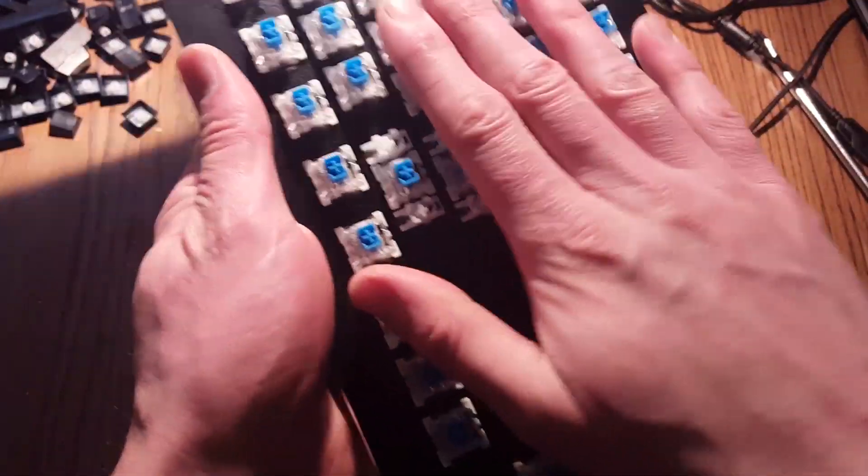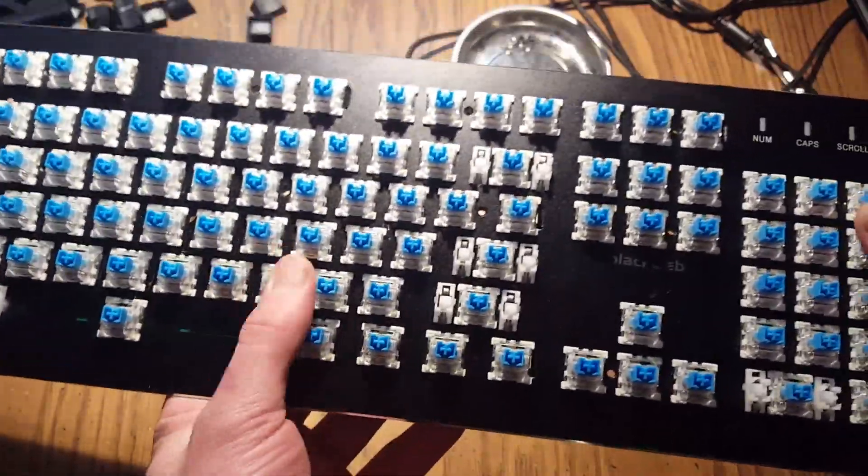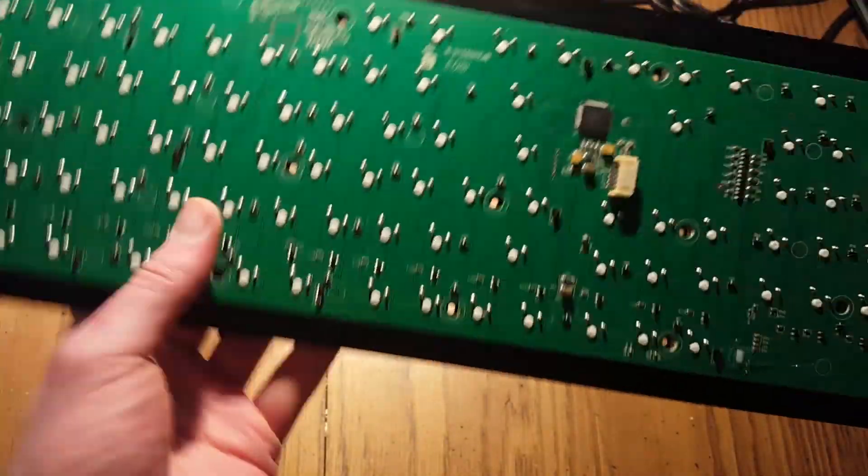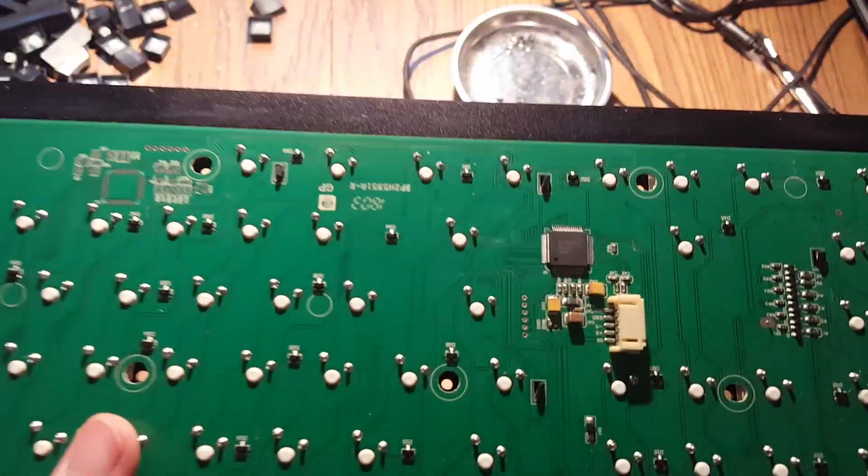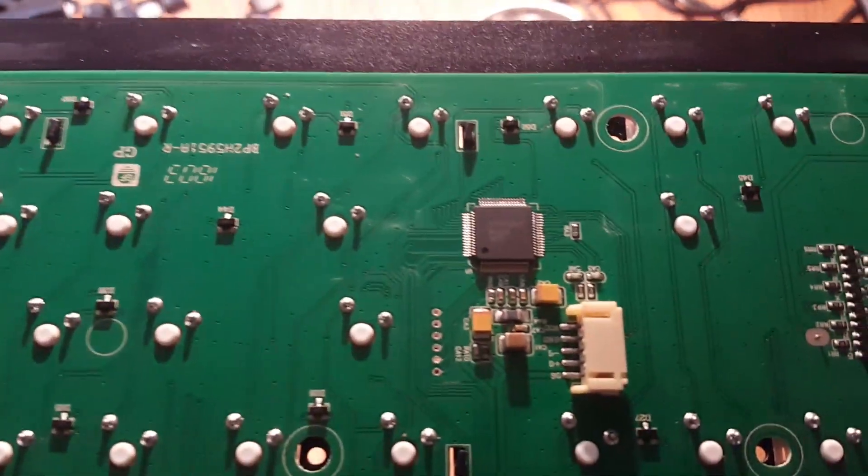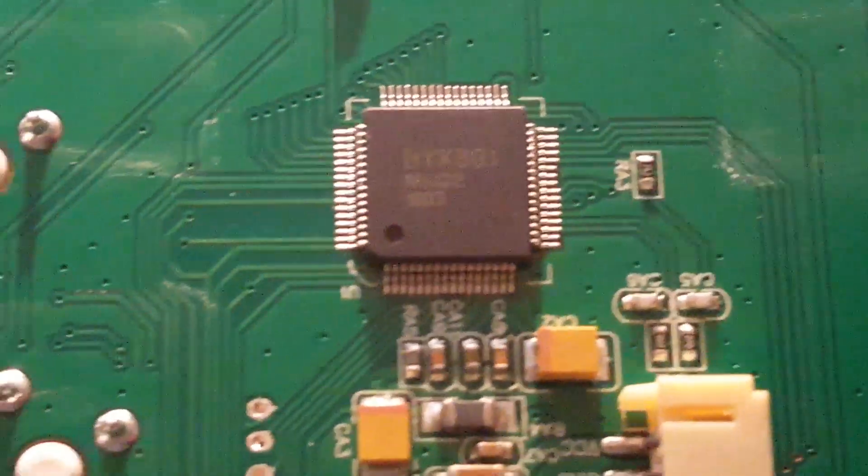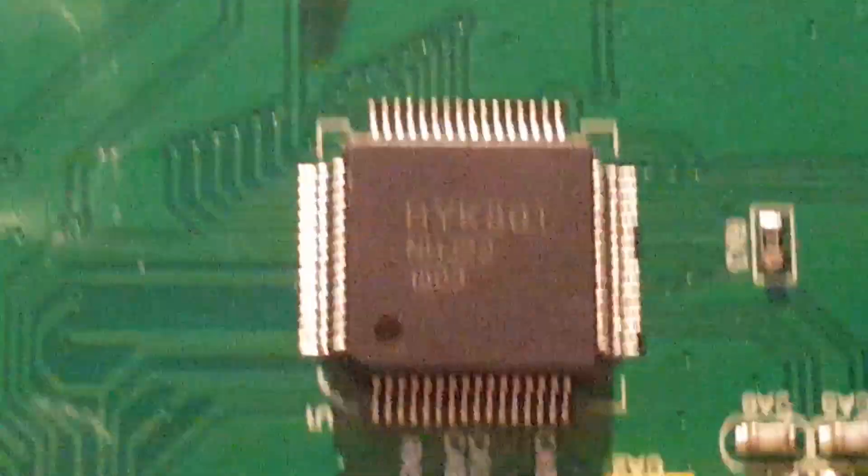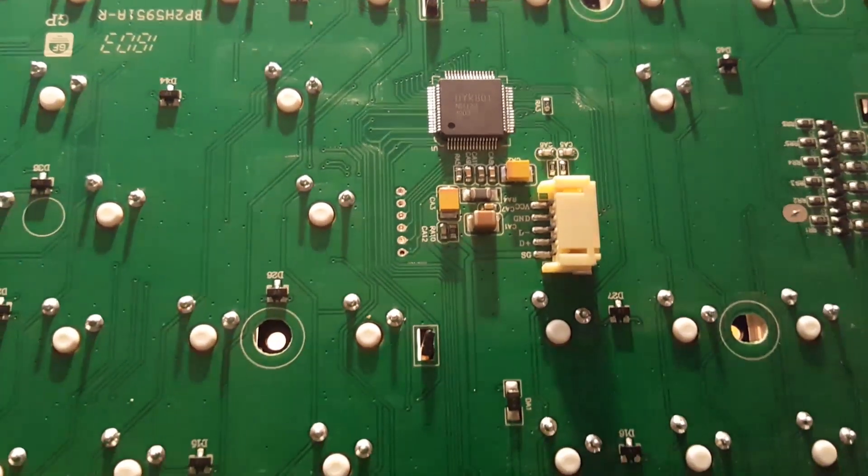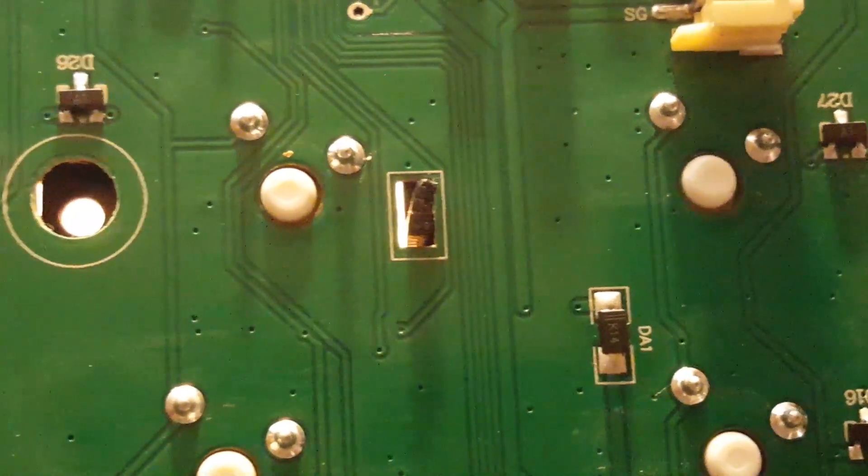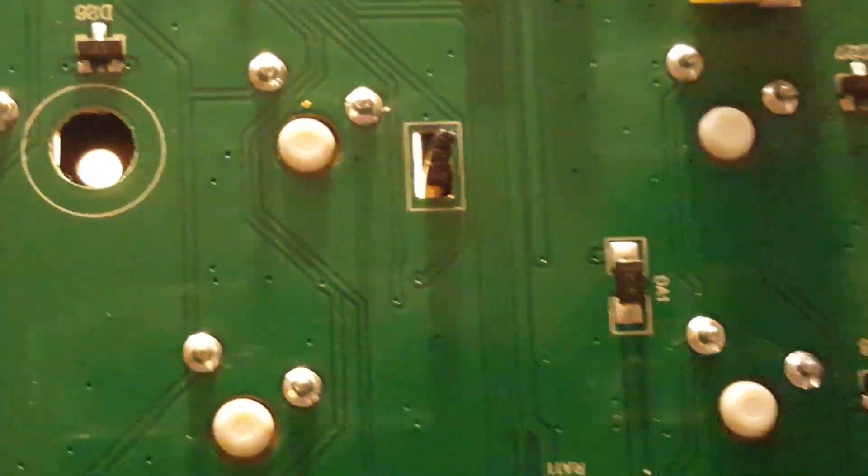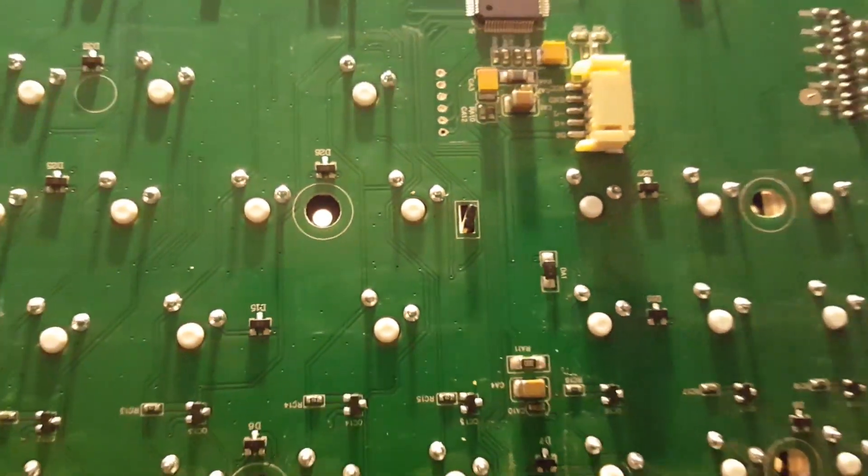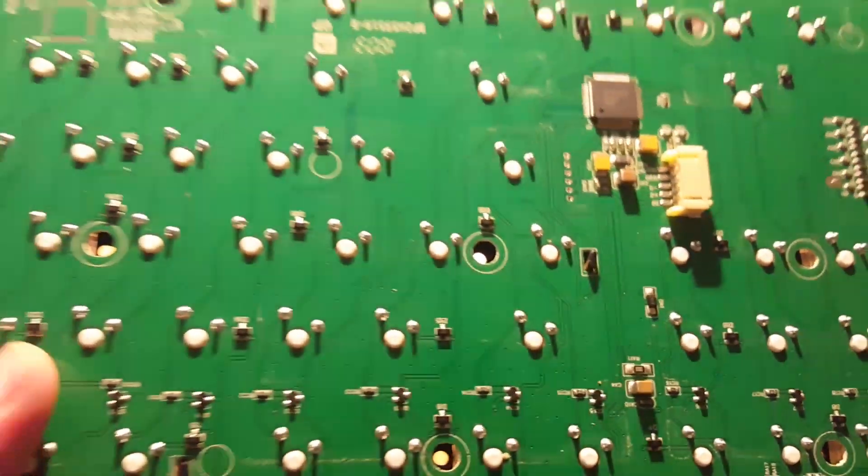So pretty nice PCB. Actually I was maybe expecting something cheap but I wasn't really sure what they would do for a $50 keyboard, but full size PCB. You can see the microcontroller. It's a BYK801. I couldn't really find any information on it. Some hints as to that it was like a backlight controller for the RGBs.